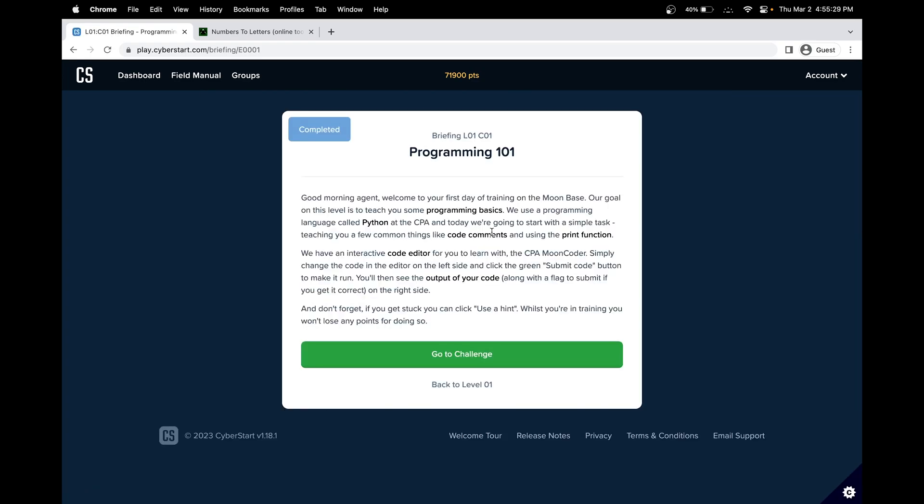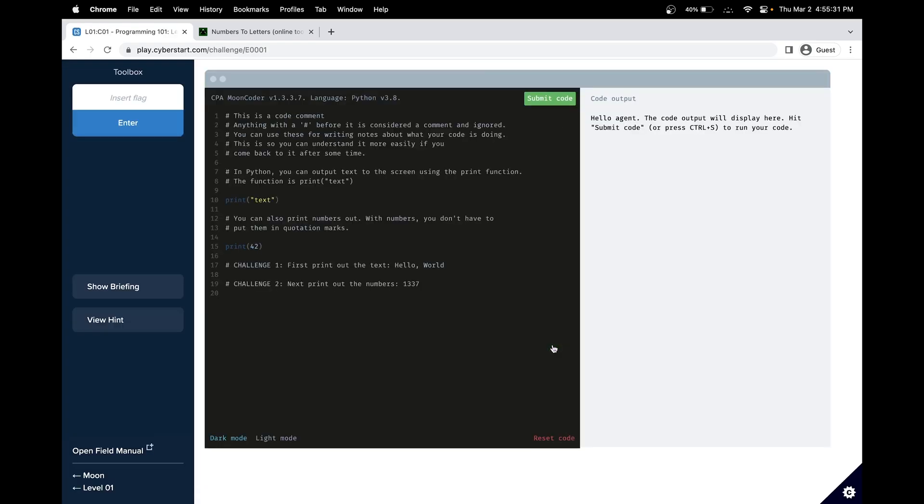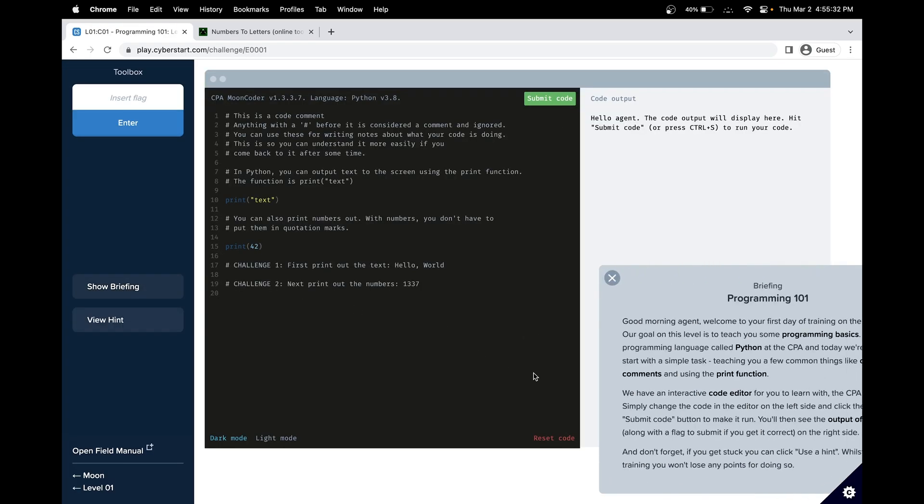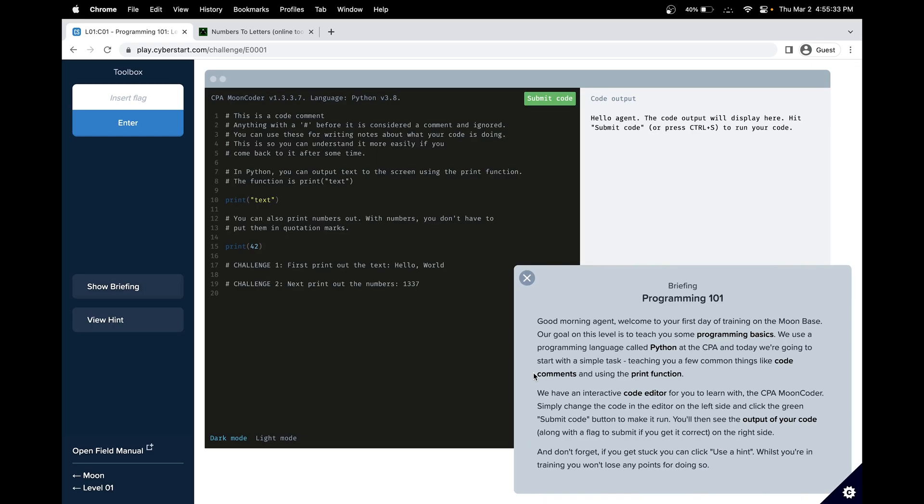It's called Programming 101. In this challenge, we'll be learning programming basics. We will learn the programming language Python and things like code comments and print function.